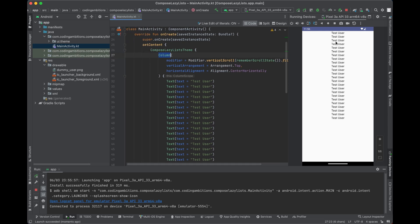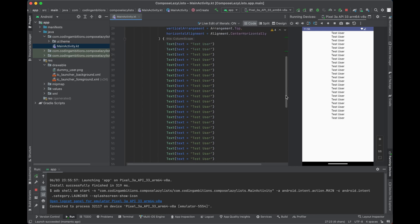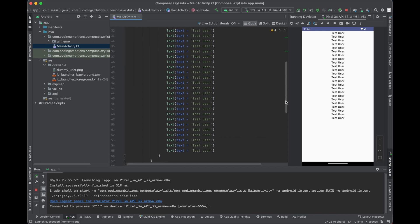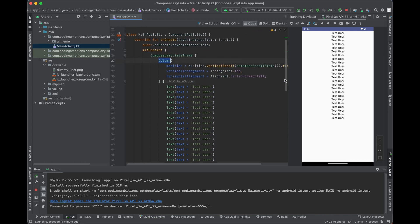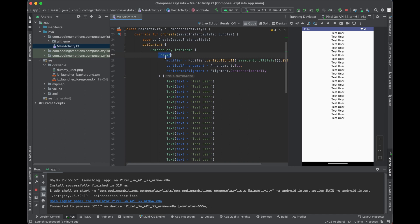What Column does is it renders all the items at the same time. Let's say we have a hundred thousand items — it will render all of them at once, which is very costly in Jetpack Compose causing many recompositions. So instead, for a large number of records, if you want to display them, we can use LazyColumn.